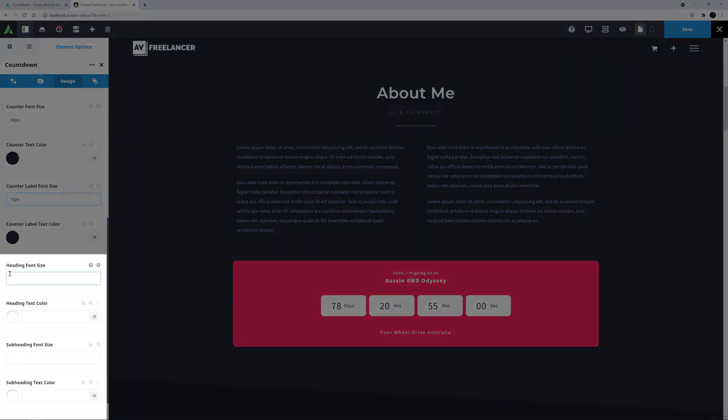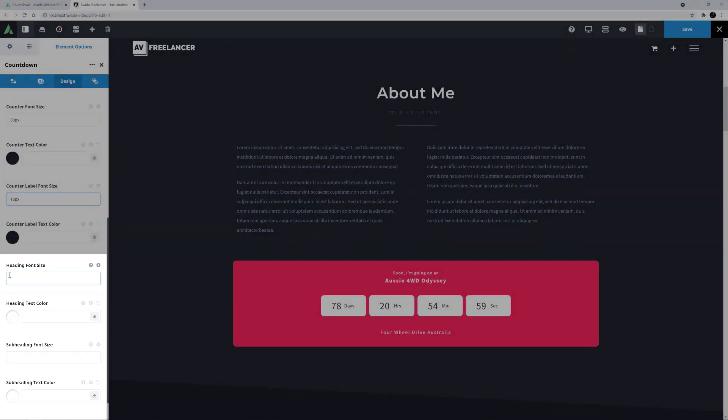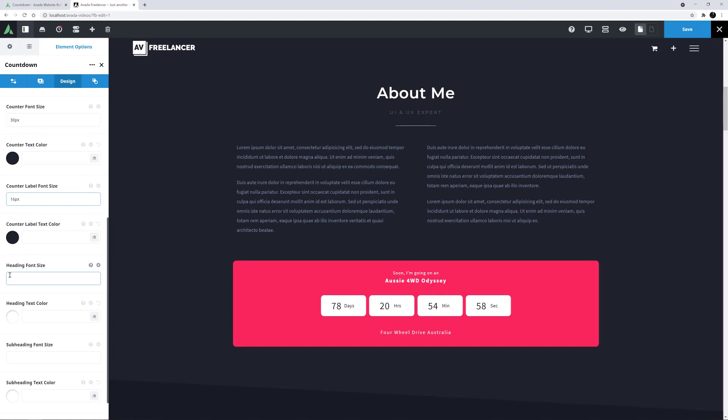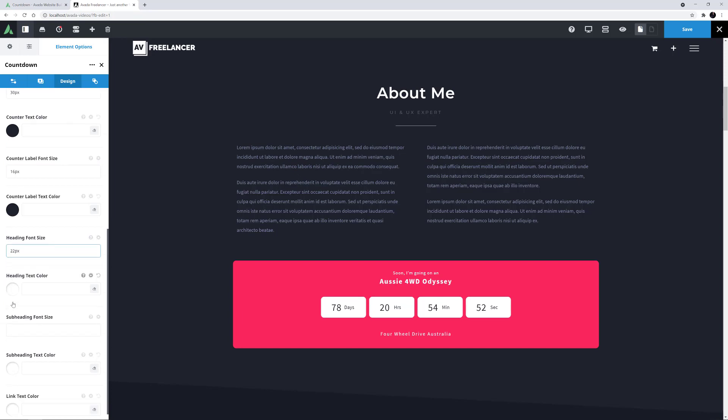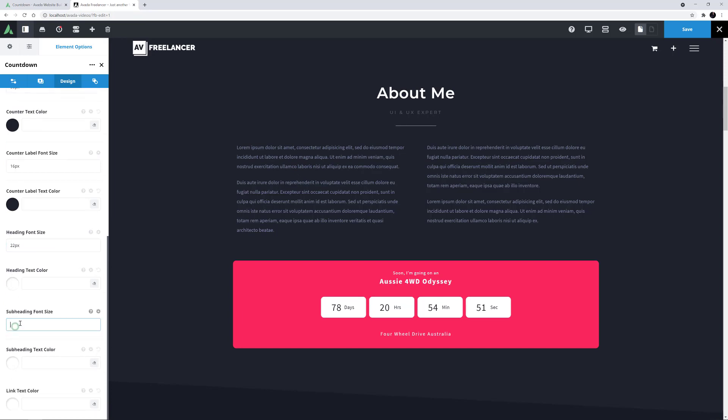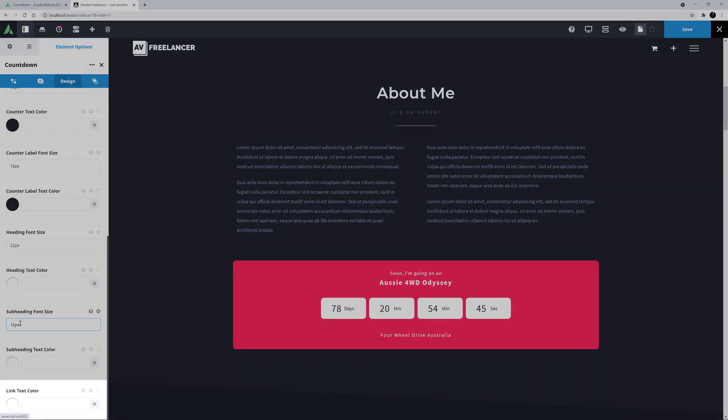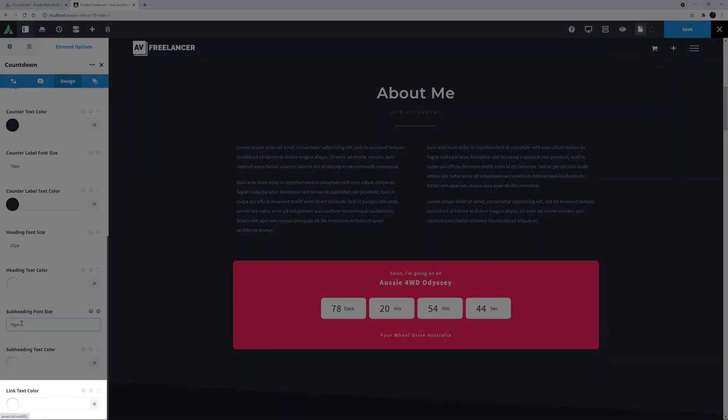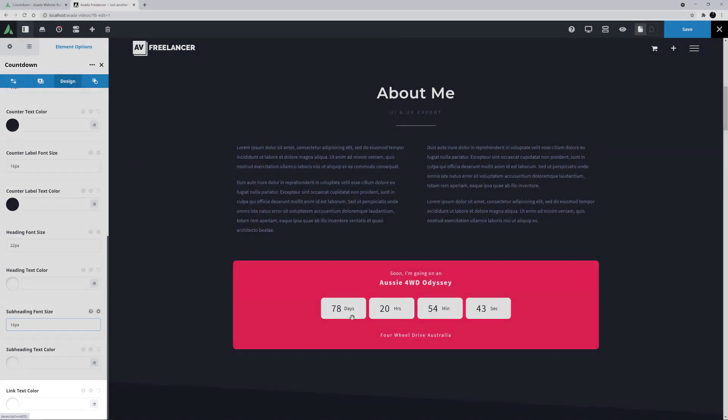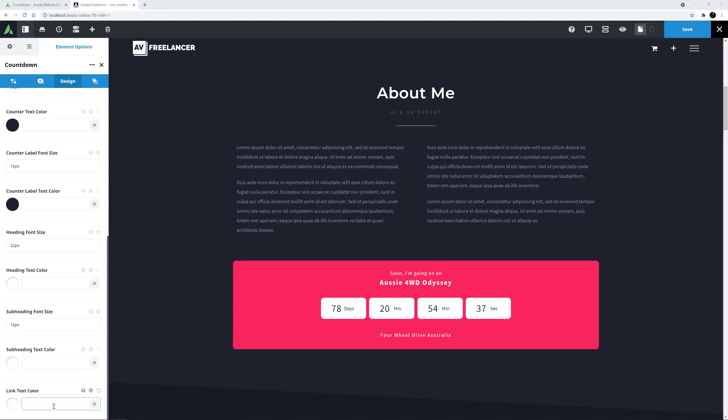Then we can change the Heading and Subheading sizes and colors if we want as well. I might increase the Heading Font Size to 22 pixels, and the Sub heading to 16. Yeah, that looks good. Finally, if you've added a Link, there is an option for the Link Text Color. I would like this to stand out a bit, so I might change this to this bright yellow.